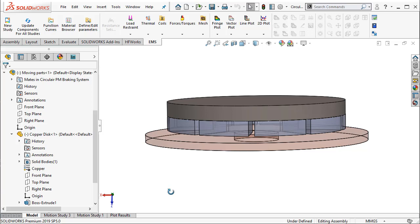This tells us the effectiveness of the braking employed using the permanent magnets. Let us see how one can do this simulation in EMS.